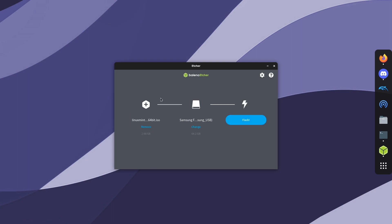So I selected the Linux Mint ISO file and I selected my USB drive. And when I click flash, it's going to format my drive and I will lose all of my data from the drive. So if you have anything that you need from that USB drive, make sure you back it up because this will erase everything. Now click flash.